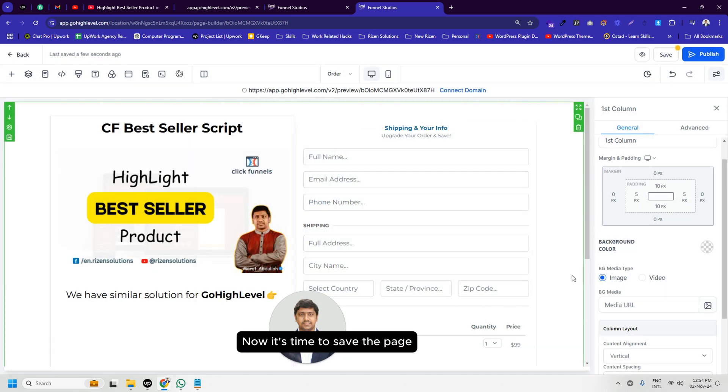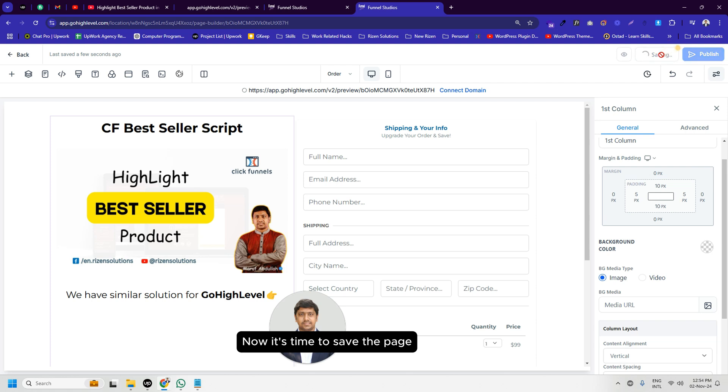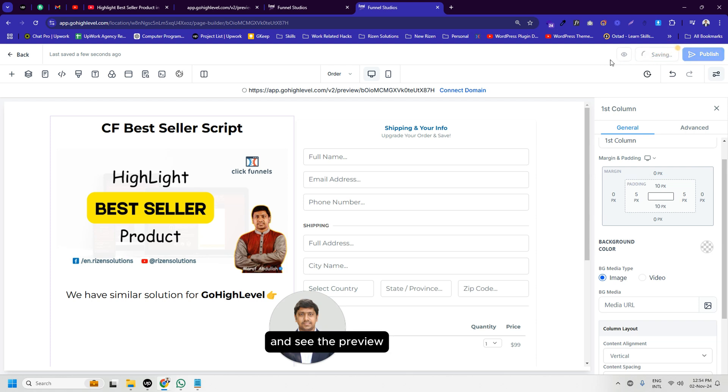Now it's time to save the page and see the preview.